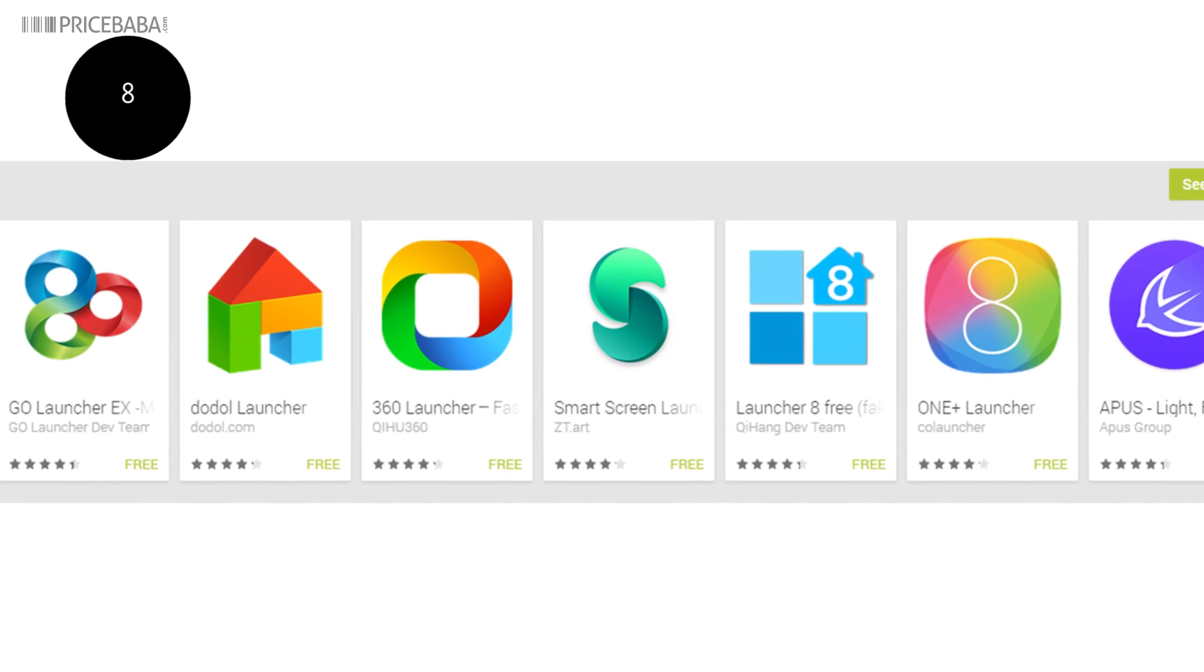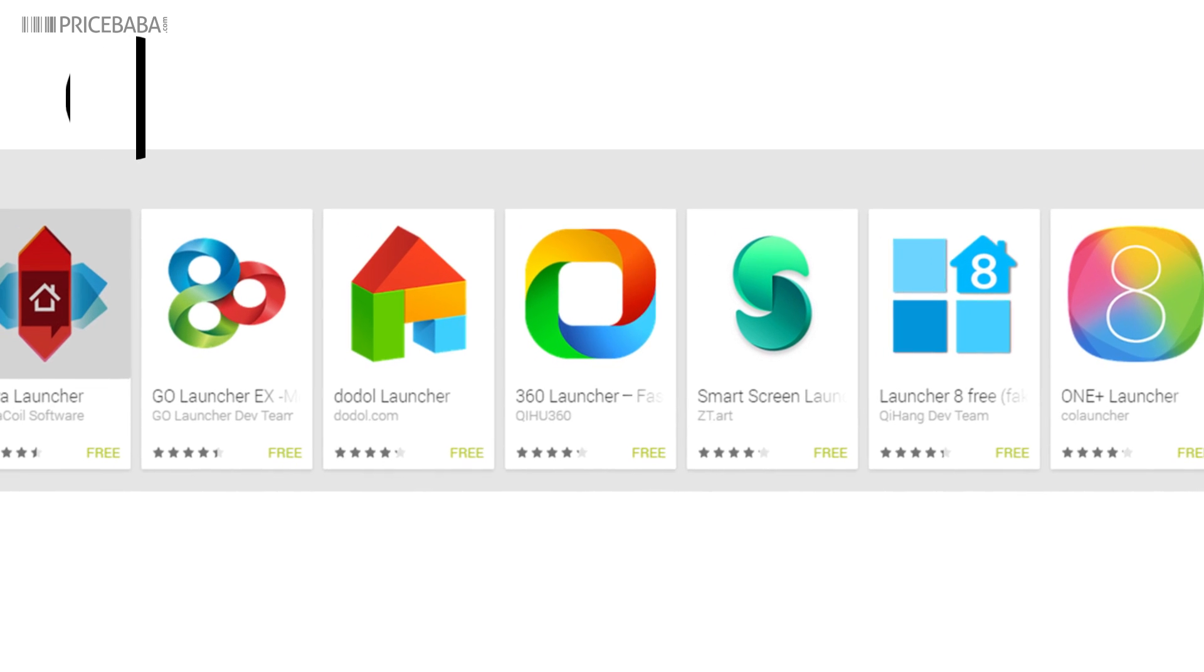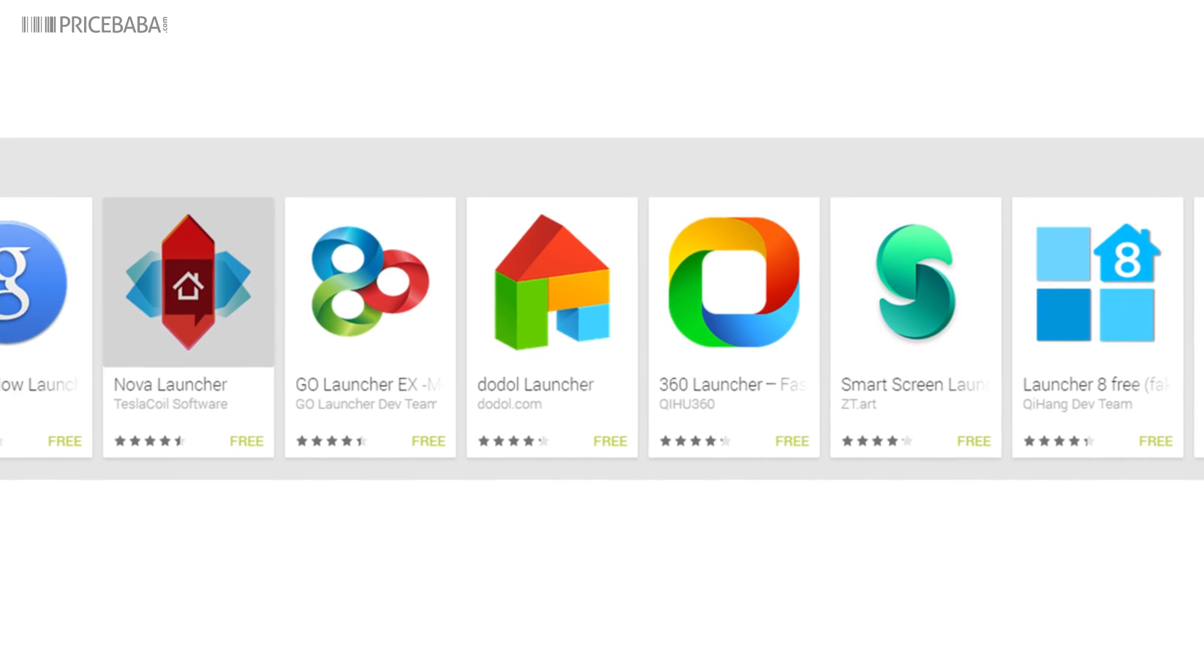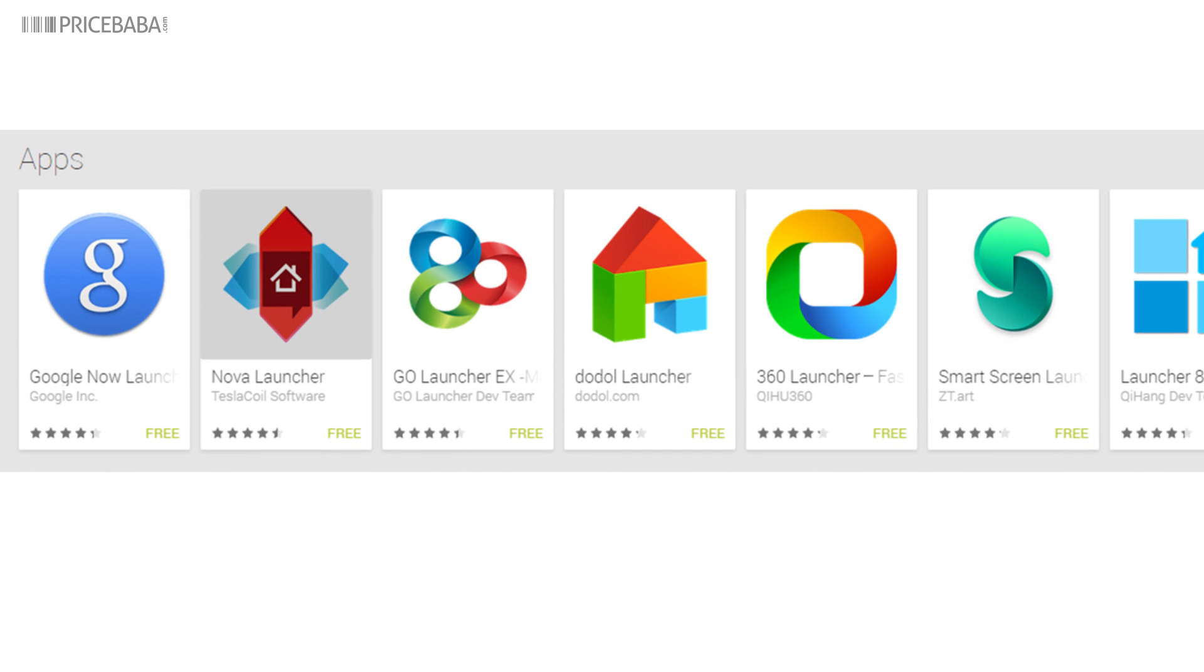Eight: use a lightweight launcher like Nova, Apex, or even the Google Now launcher if your phone comes with UI that's bloated by the phone maker.